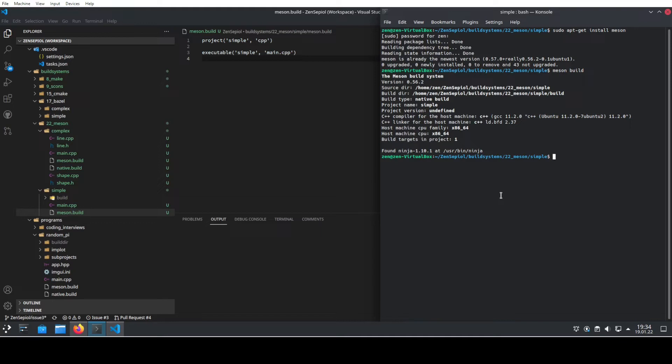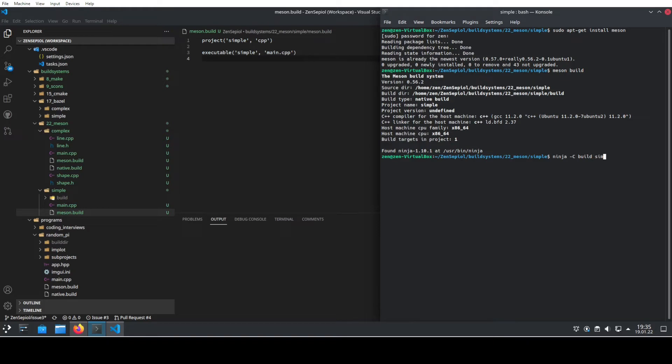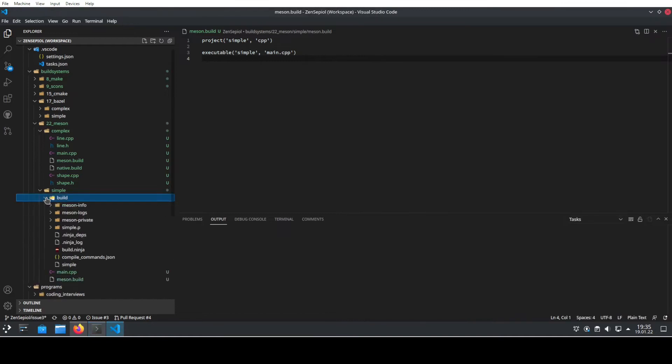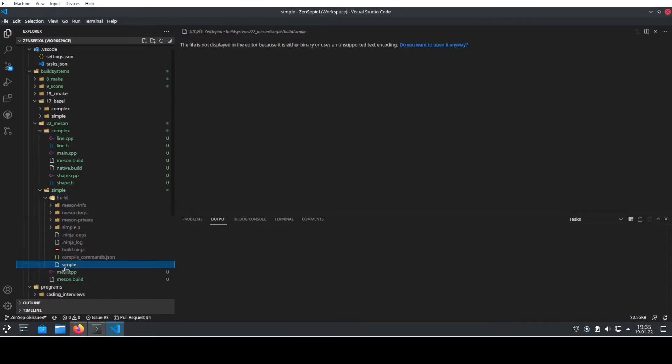Afterwards, Meson knows now how to build the code and we need now just to build it. We use this by using the backend of ninja and we say that ninja should be executed in the directory build and we want to build the target called simple because this is the name that we gave it. So we hit that and we see that it's built, and inside our build directory we now find the output that is also named simple.